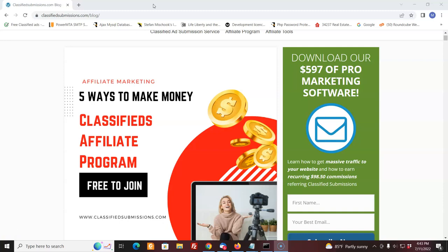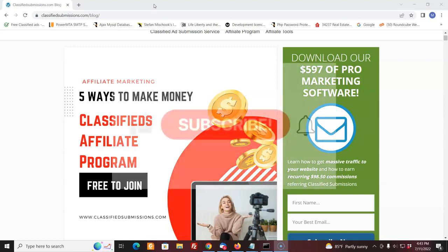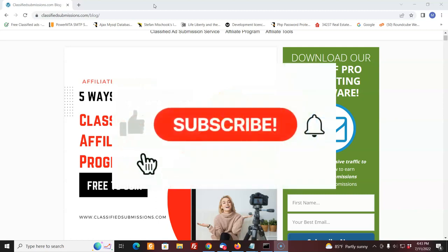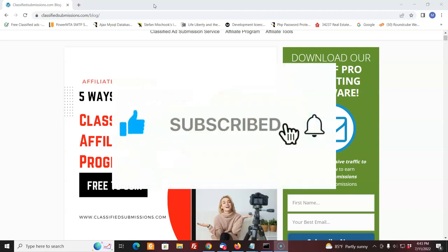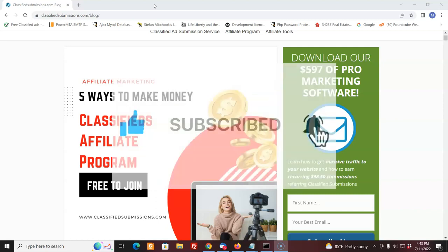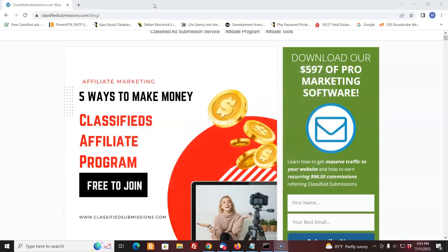Today I'm going to talk about five ways that you can make money with the classifiedsubmissions.com affiliate program. Before I go on, I'd like to ask you to subscribe to my YouTube channel below. Just click the icon and the notification bell. You'll be first to know about software that can help you market your business, affiliate marketing tips, and how to get traffic and make money with the affiliate program.